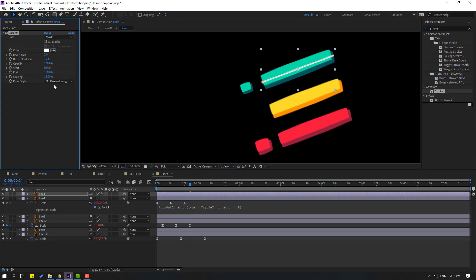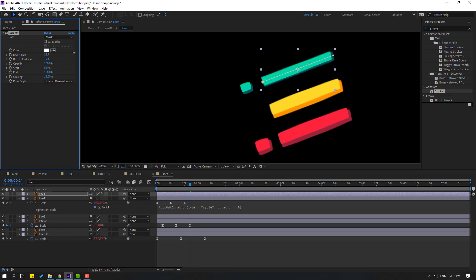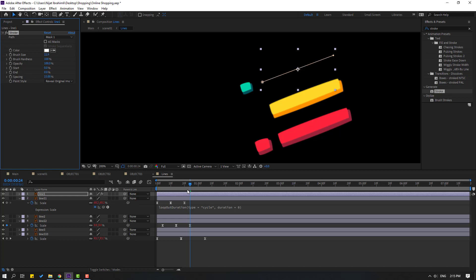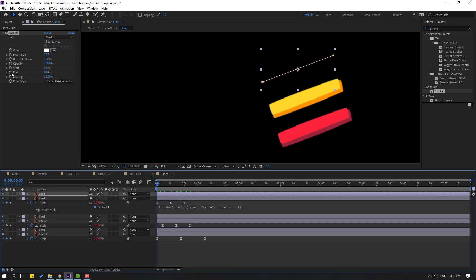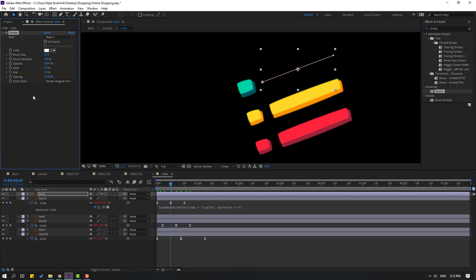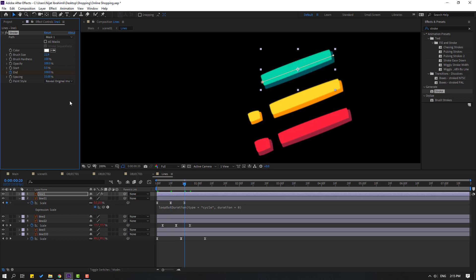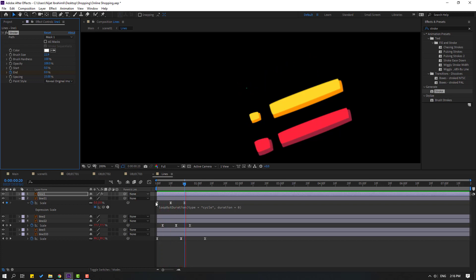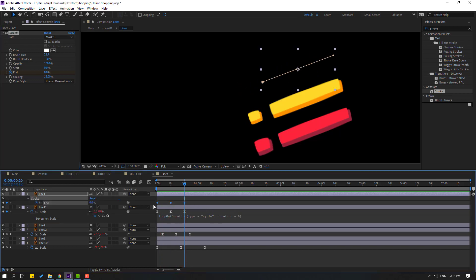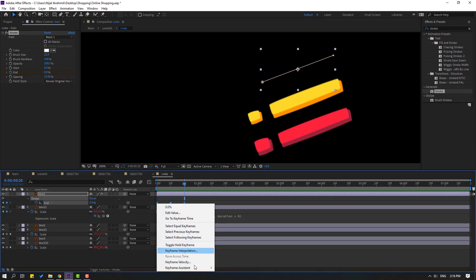Search effect, again stroke. Select this stroke, use for this layer, change original image here. Change brush size, change brush hardness to 100. Let's change End to 0, go to first second, make a keyframe. Go to 10 frames, change End to 100. Go to 10 frames again, change End to 0. Let's see, okay. Press U, select keyframes, make Easy Ease.